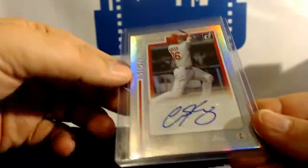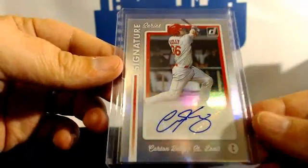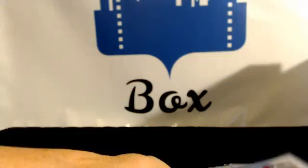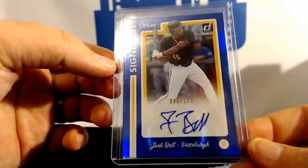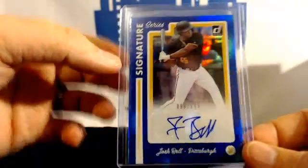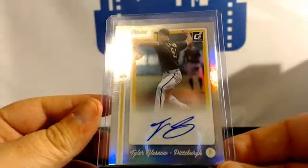Carson Kelly, Cardinals, Josh Bell 199 Pirates, and Tyler Glassnow, Pirates.